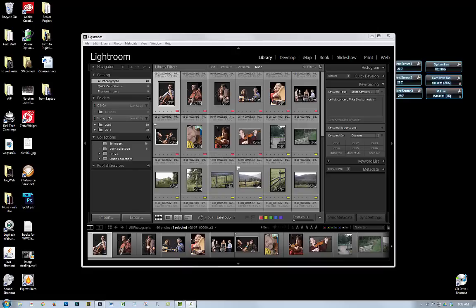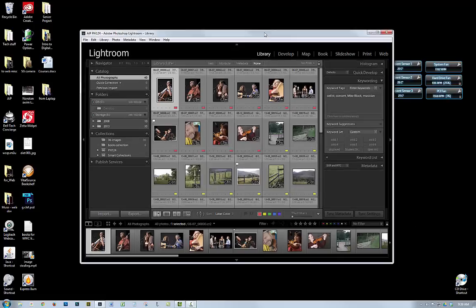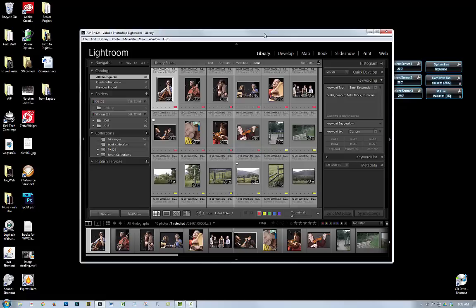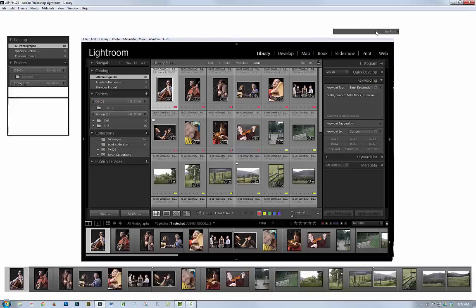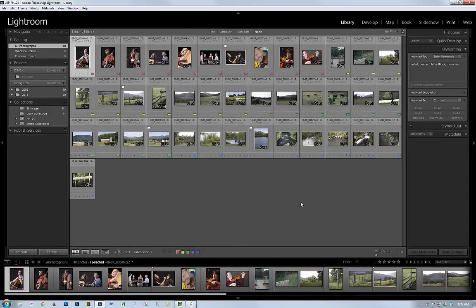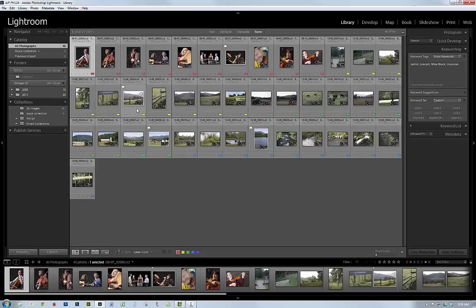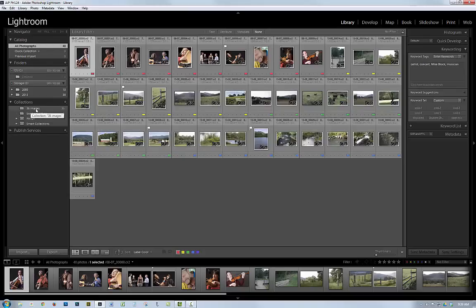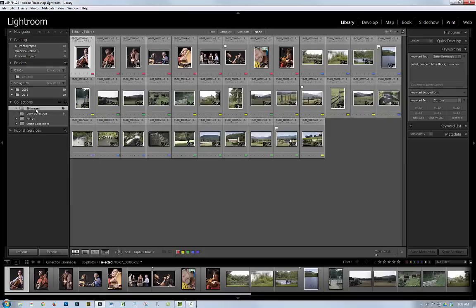So the first thing you want to do is you want your application to fill your screen so that it's as large as possible. So maximize your application. And then I'm going to be doing a screenshot of a collection of 36 images. So I have my collection right here.